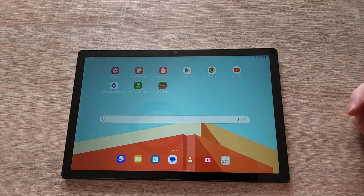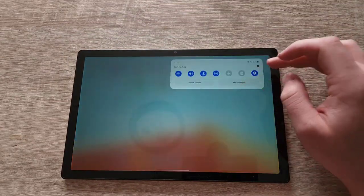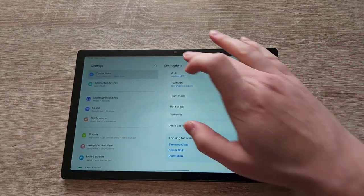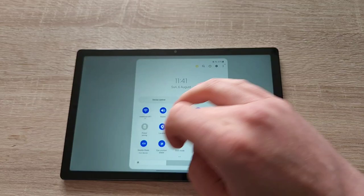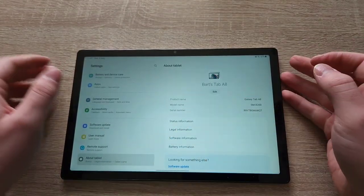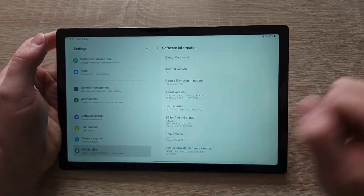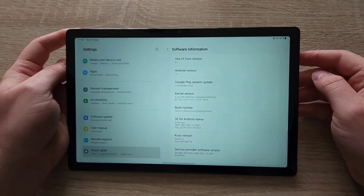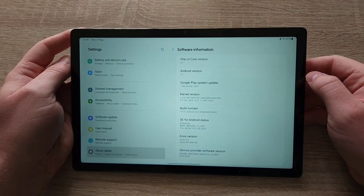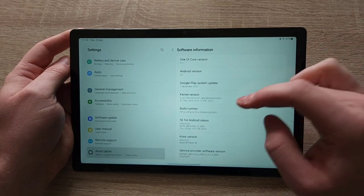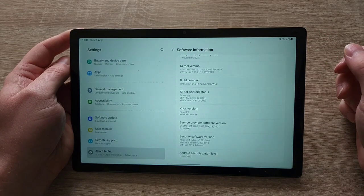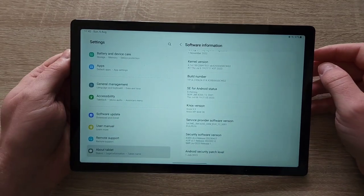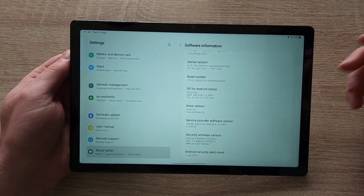Let's have a look at what's in store for us. Let's start with the about tab, software information. We are running on One UI 5.1, Android version 13, Google Play system update November 2022. Android security patch level 1st of July 2023, which is, to be honest, the most recent you can really get.